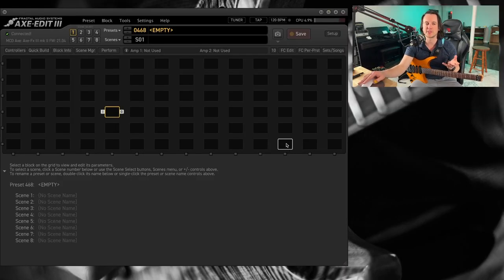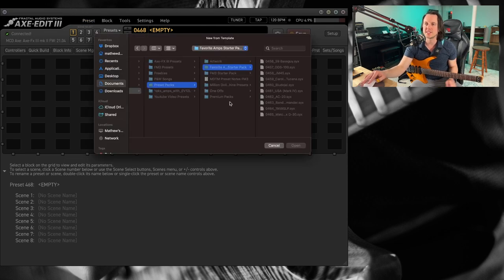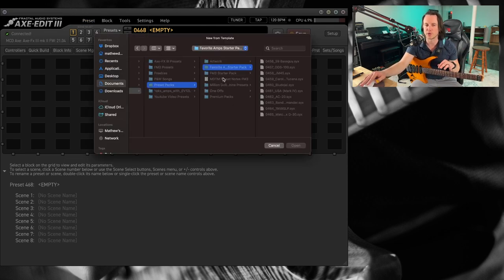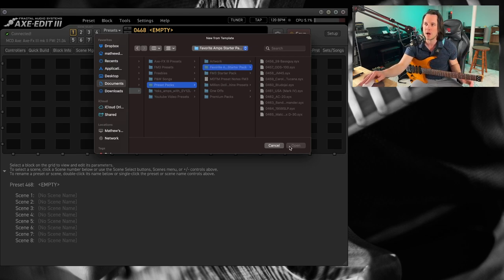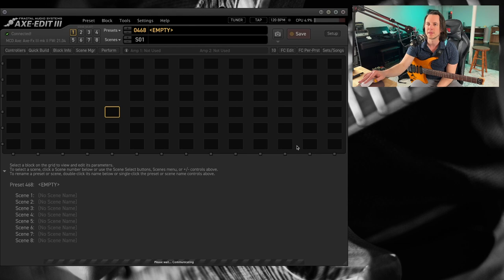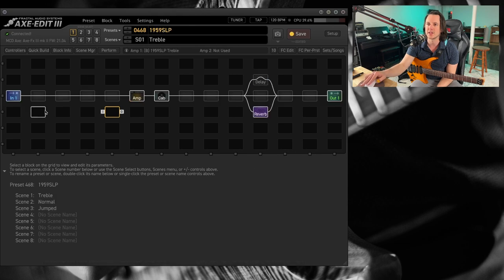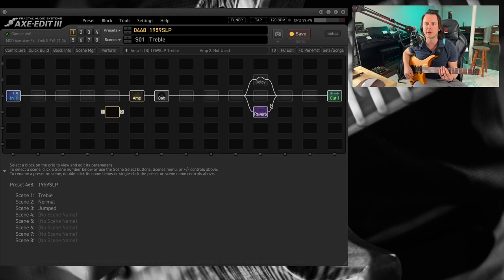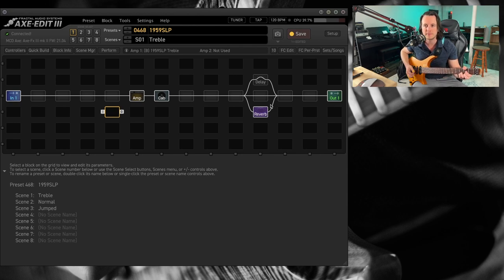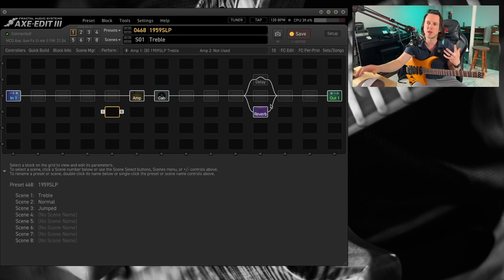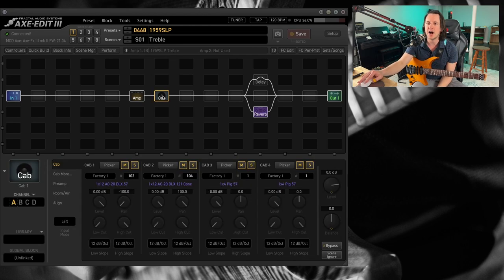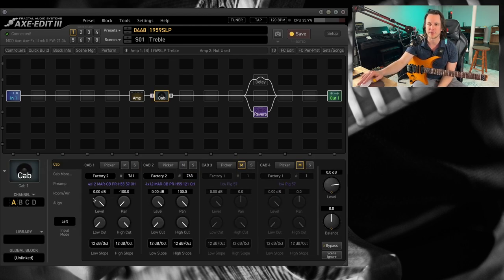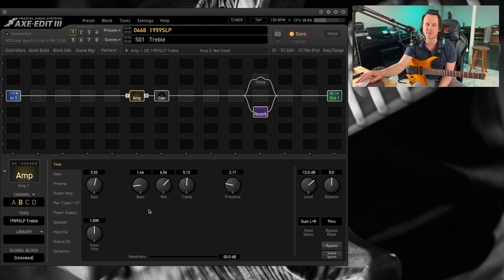I've got an empty preset called up and I'm just going to call in one of my templates here. This is in my Fractal favorite starter pack. If you want to learn more about this template pack, you can hit the link in the description box below. Let's do a Plexi today, the 1959 SLP. Bridge pickup on my Strandberg. Nice, thick Plexi tones coming from the treble channel of the 1959 SLP. I am running my favorite Greenback IRs, and here are my amp settings for the Plexi.